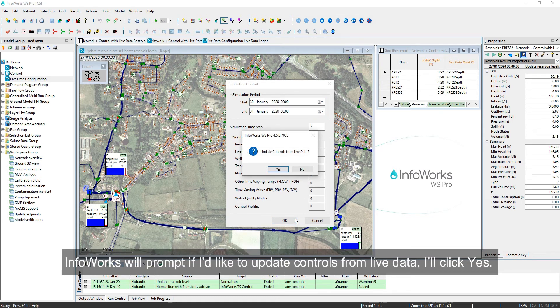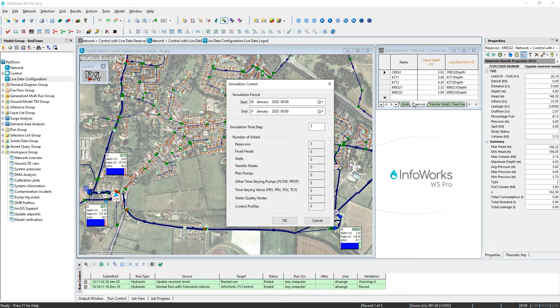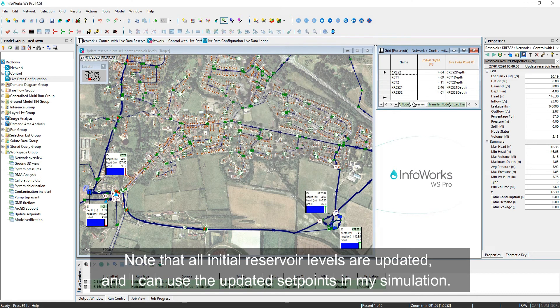InfoWorks will prompt if I'd like to update controls from live data. I'll click Yes, and note that all initial reservoir levels are updated based on my start period. I can then use the updated setpoints in my simulation.